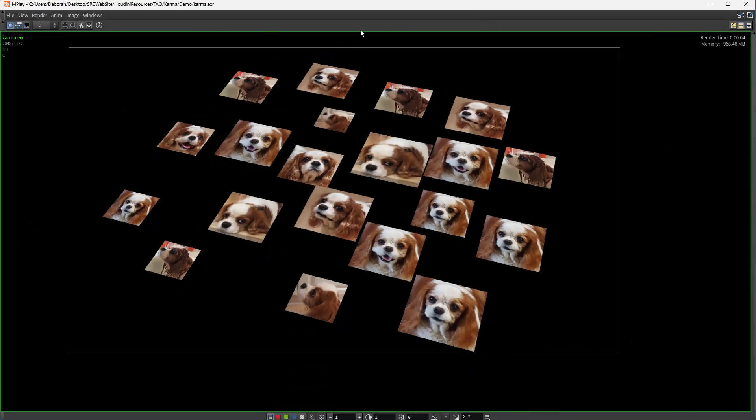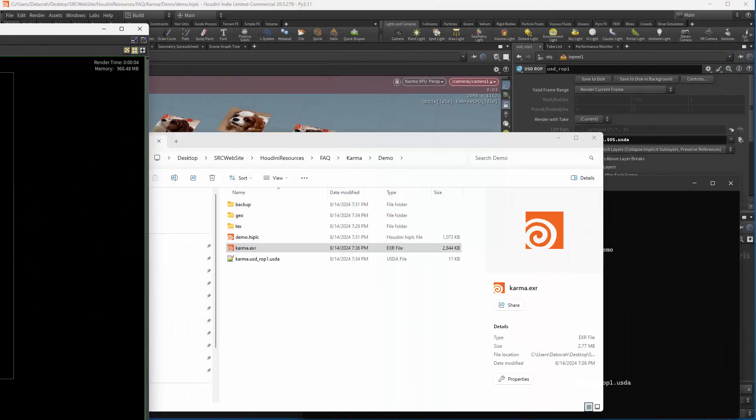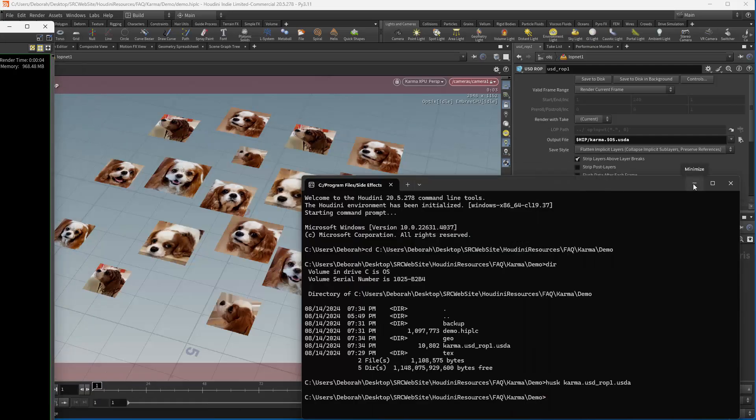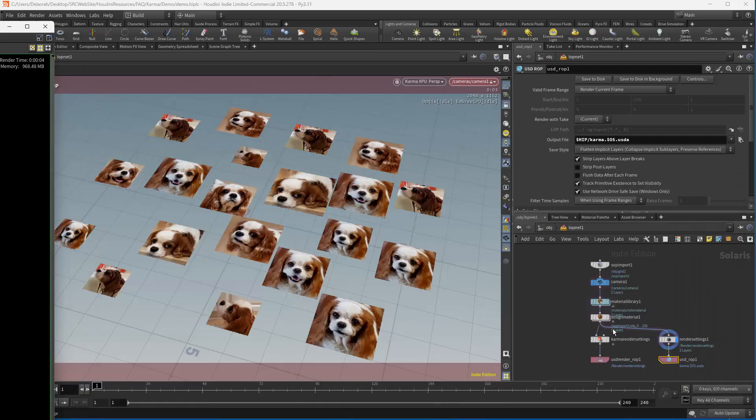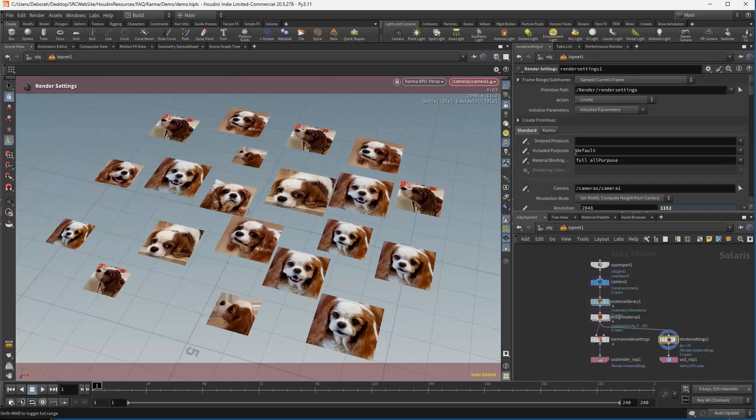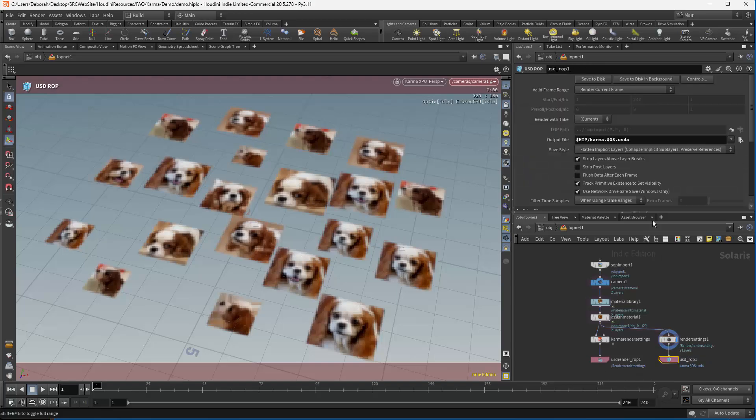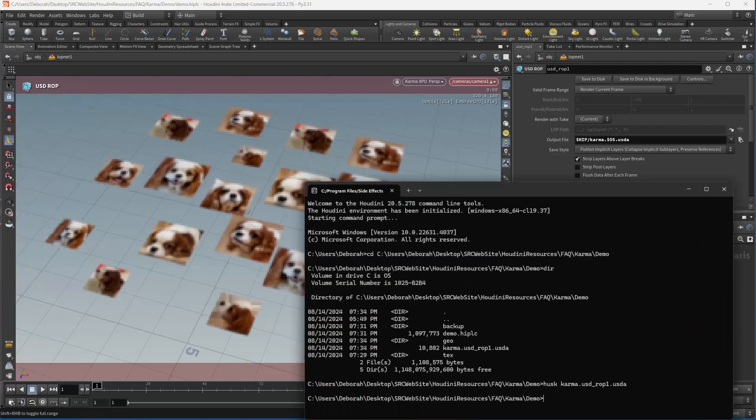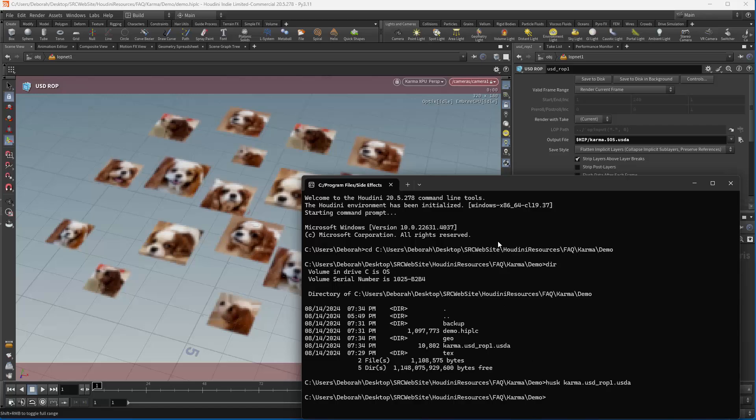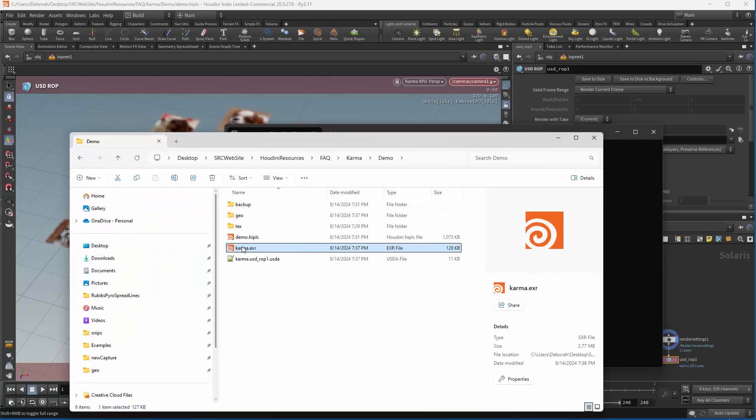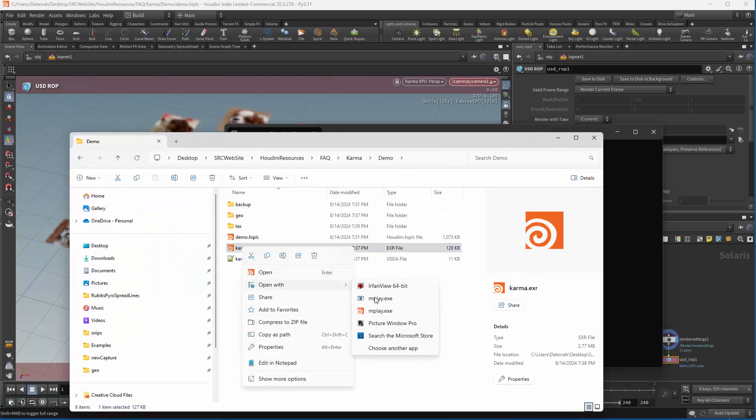There we have our image. And let me just go over here. Let's change this to be 320. And let's go ahead and render that again. And I'm just going to bring up our file again. And that should go a little faster.